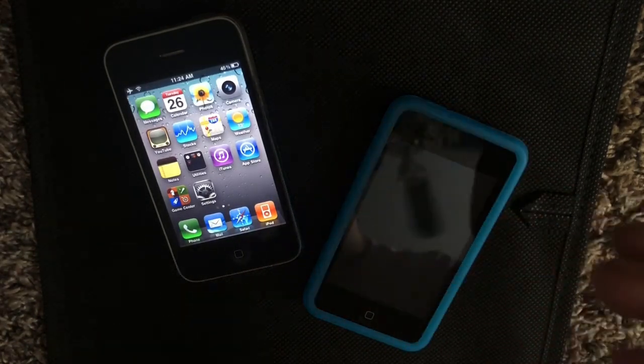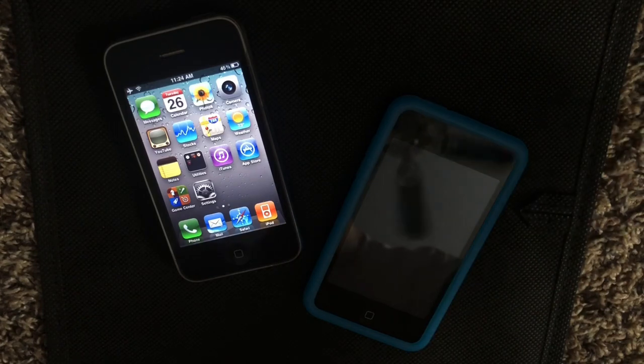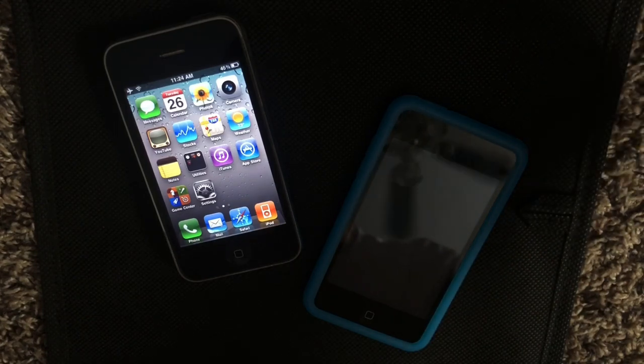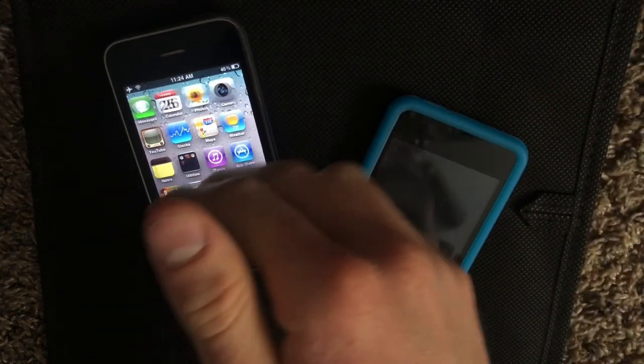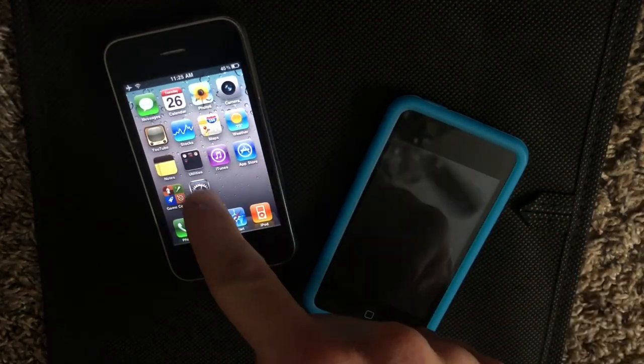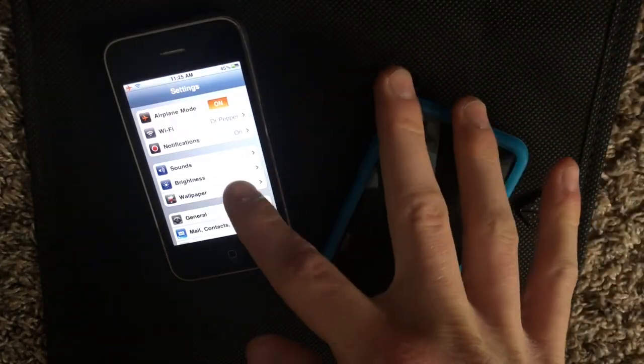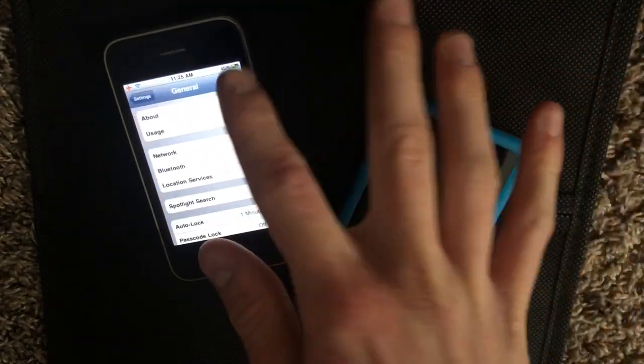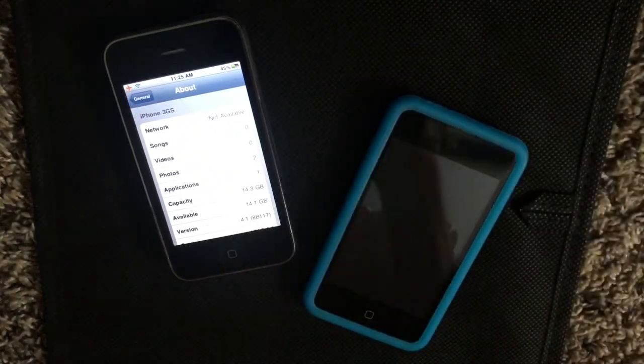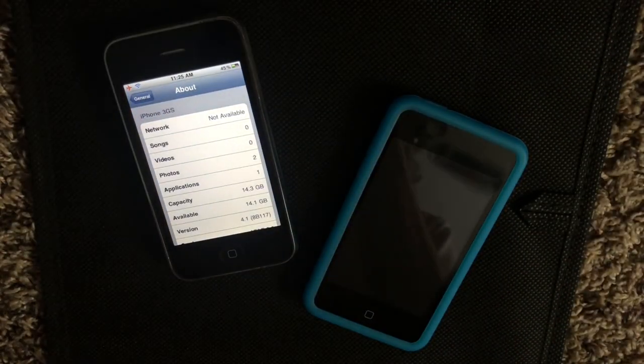However, the one caveat with this is that you must be on iOS 4.1. Now on this iPhone 3GS we're going to go into settings general and about just to show you that it's on 4.1 right there.